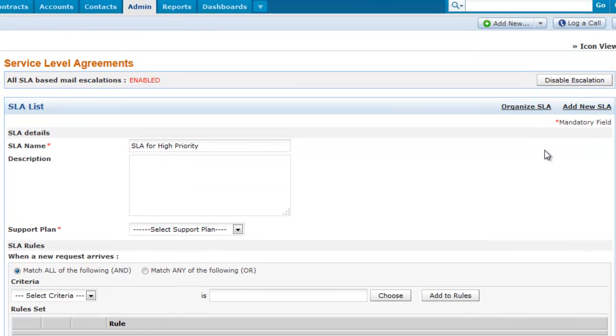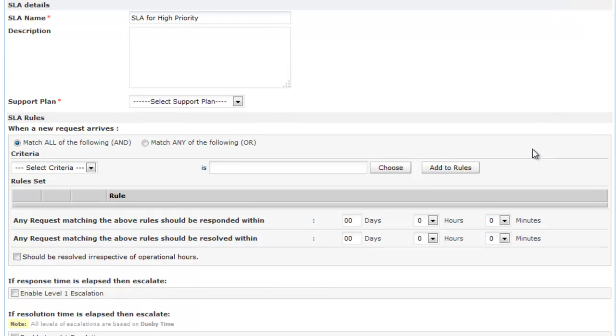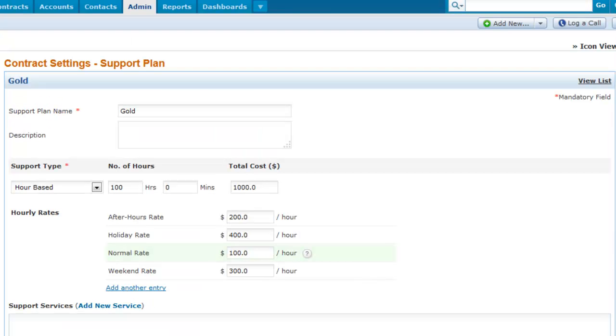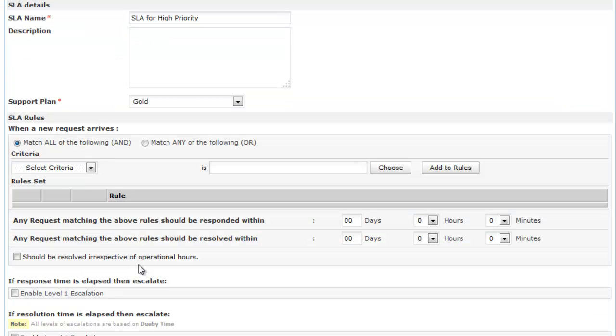Then select the support plan for this SLA. This support plan determines the type of support offered to the customer and can be configured under the Admin tab. Based on this support plan, contracts can be defined.